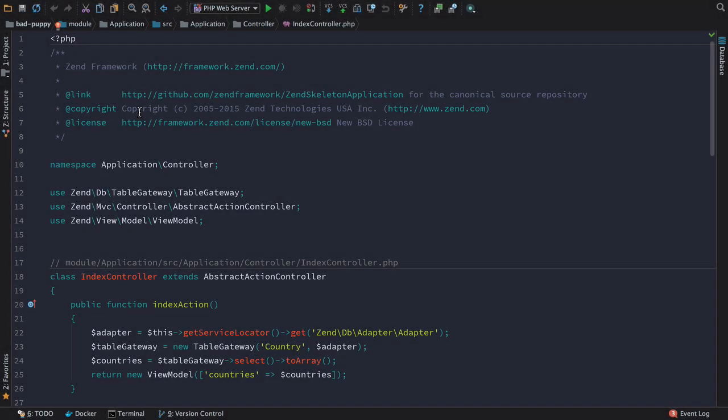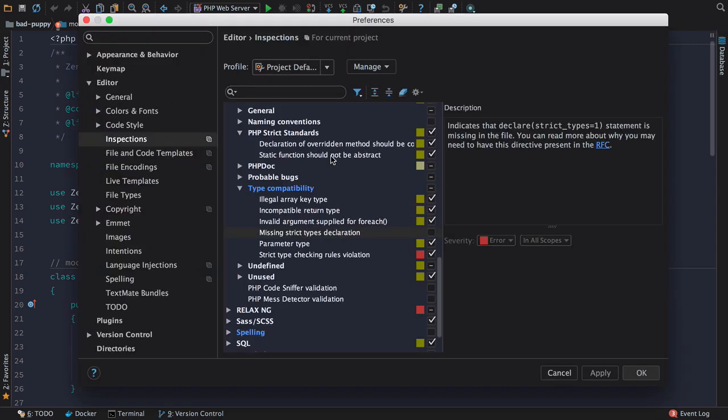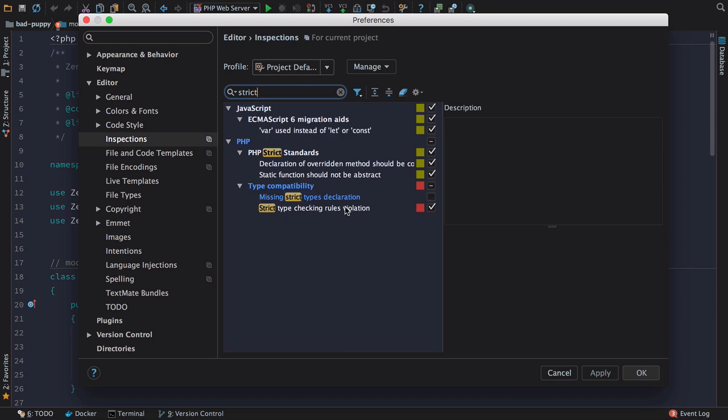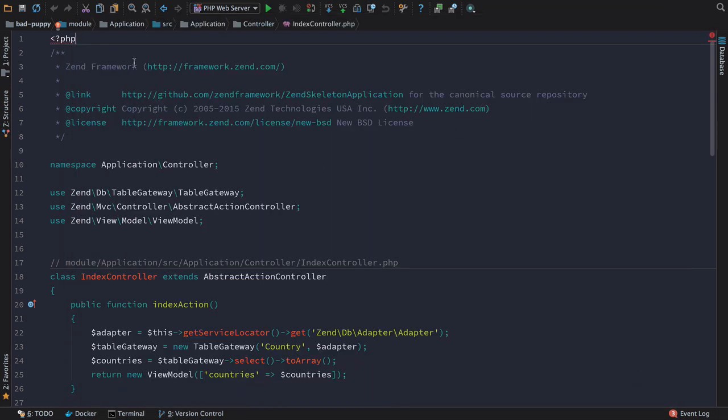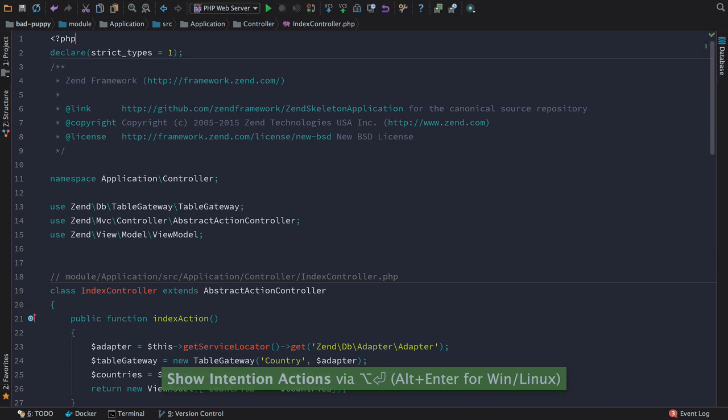Remembering to add the strict types declaration at the top of every file can be a pain. Now you can use the new inspection to do that for you. You can turn on the missing strict types declaration inspection in the inspections pane, and then you'll get warnings or errors if you have no declare strict types as the first line of your file. You can easily add them by using the intention.